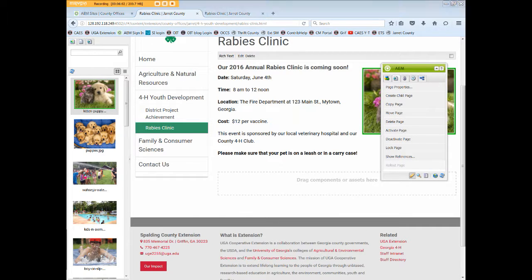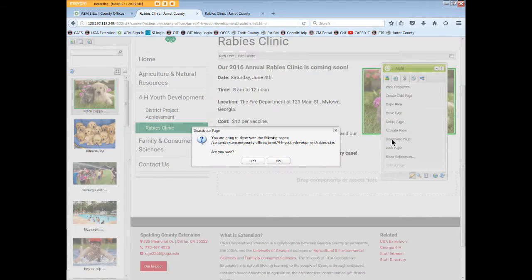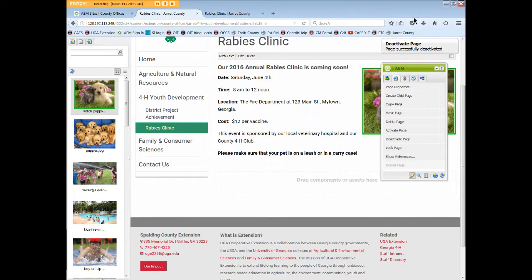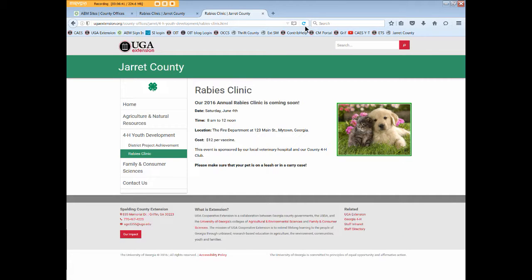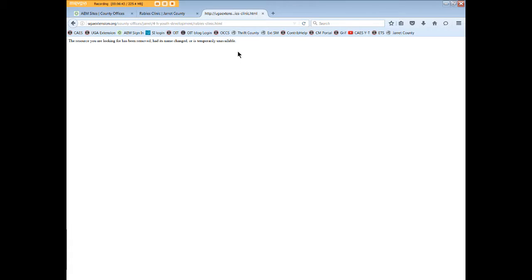Let's go ahead and deactivate our rabies clinic page. We'll click deactivate page and we get a warning — are you sure? We'll click yes. The deactivate page notice pops up, and if we refresh our page while still in edit mode, the rabies clinic link is still available. But if we return to our publish environment and refresh our page, we get a notice that the page has been removed or is no longer available.